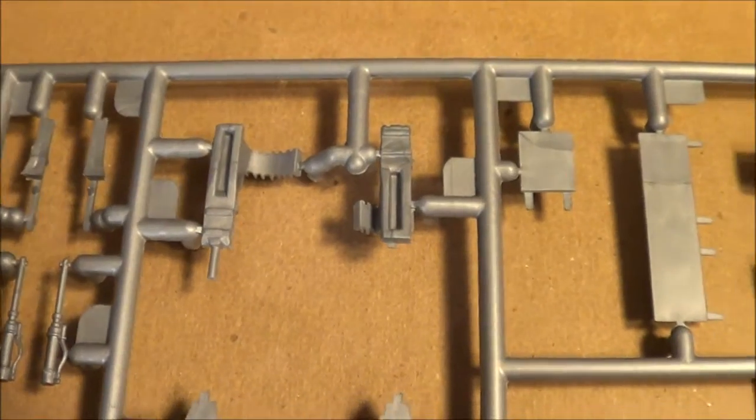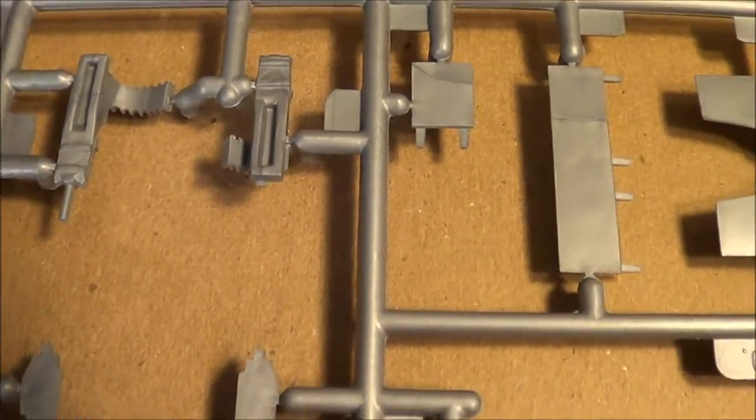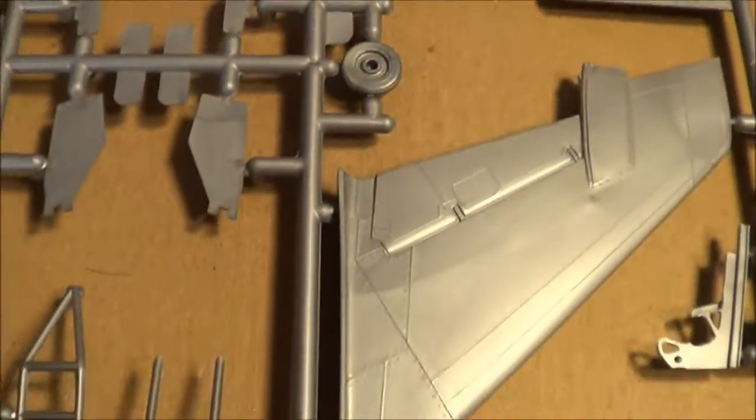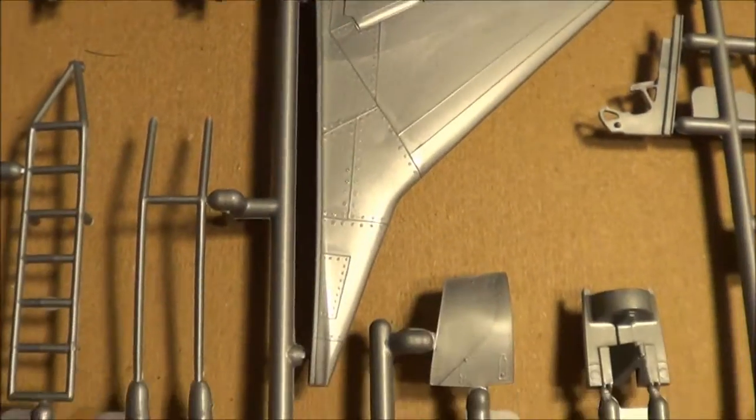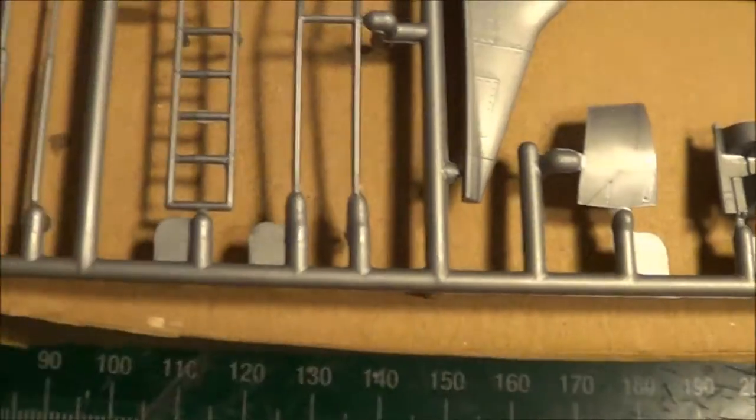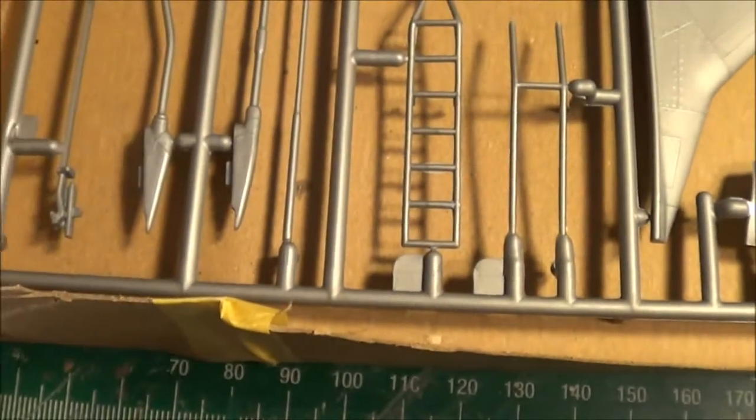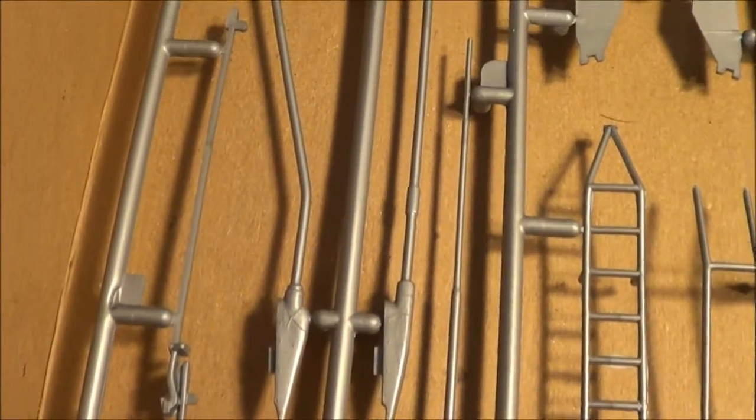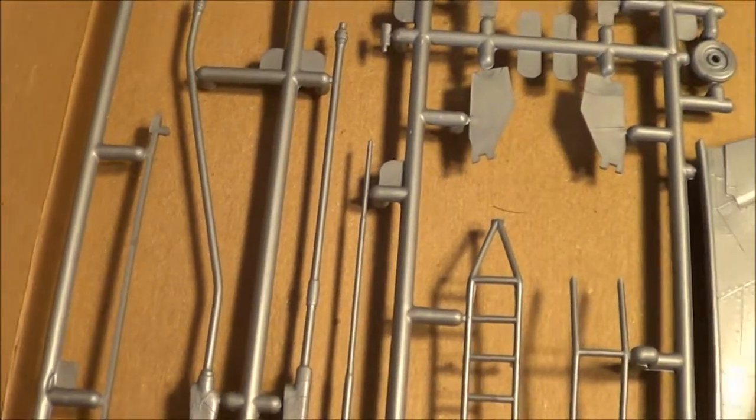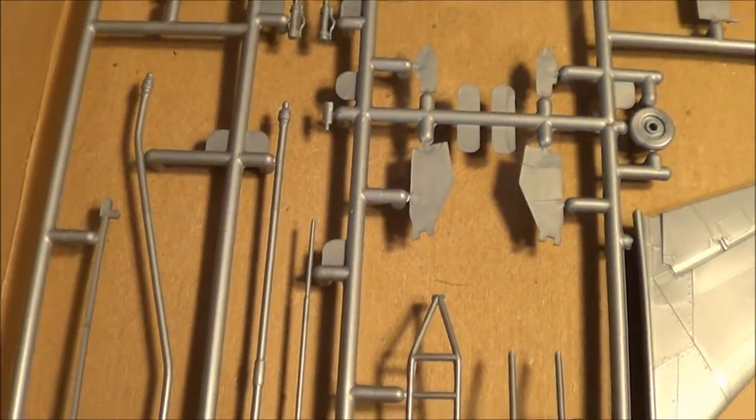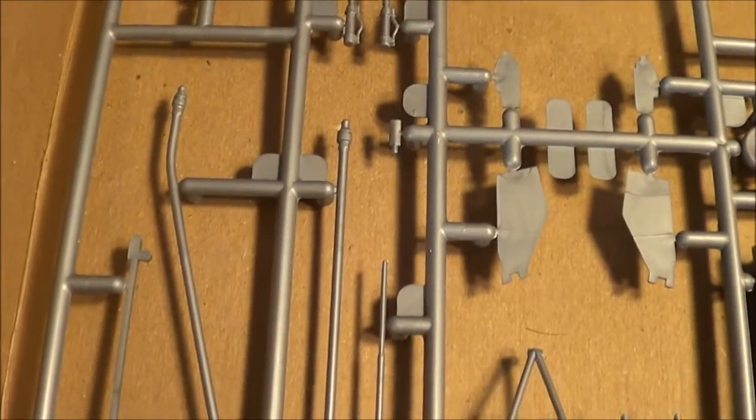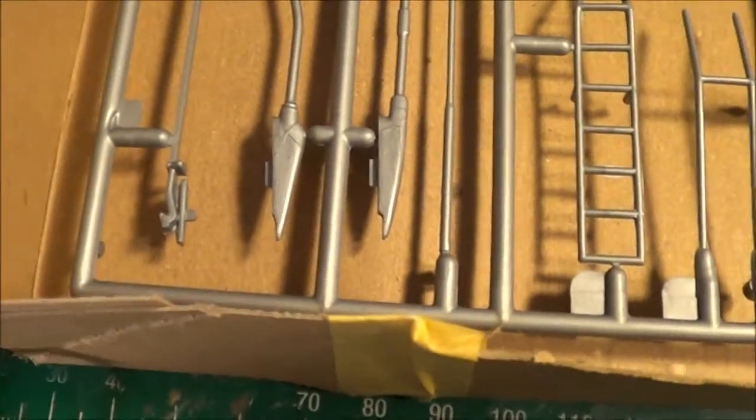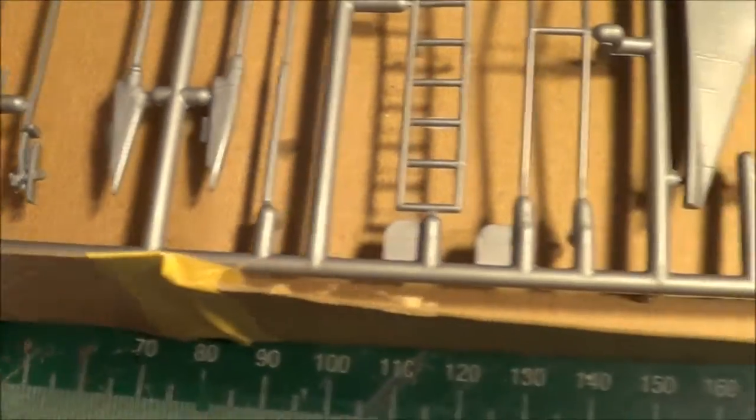More landing gear. More gun stuff. Looks like you get a ladder, an entry ladder for it. Air refueling probes, if you so see fit to have those installed.